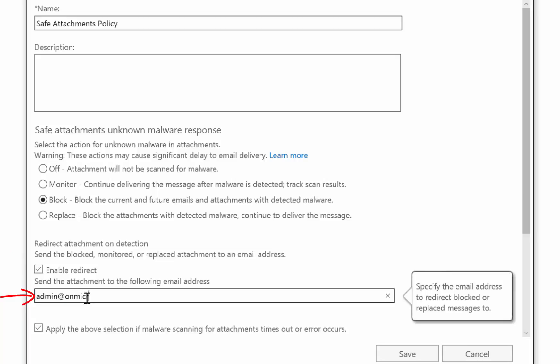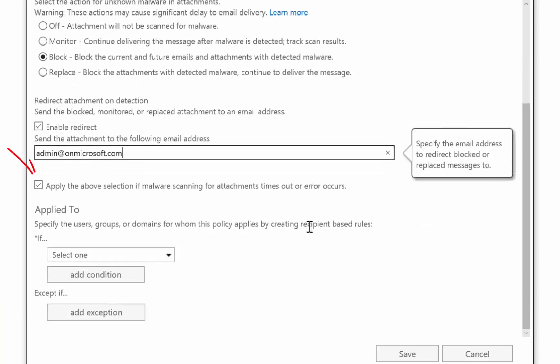So let's enable that here and we'll select our admin user. And you'll notice the checkbox is checked to say that if the selection of malware scanning attachments times out or if an error occurs, we're still going to apply the block policy. So we'll leave that selected.